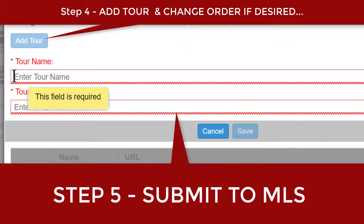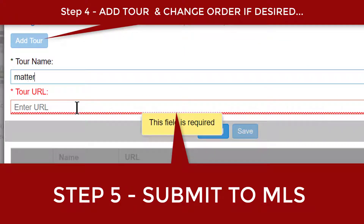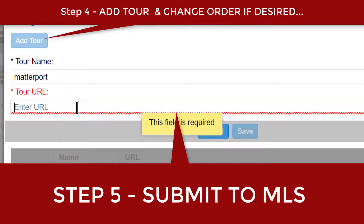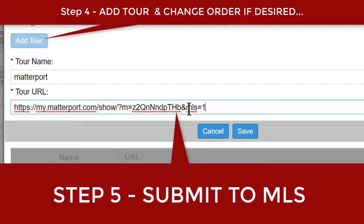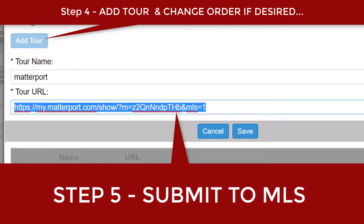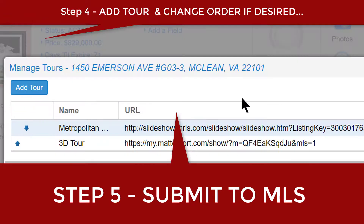You would paste and go ahead and do it. You would add the tour name there — you can do Matterport or 3D, whatever you want to call it. And this is where you would paste your link that is MLS compliant. The way you know that is it's got an equal one right there.